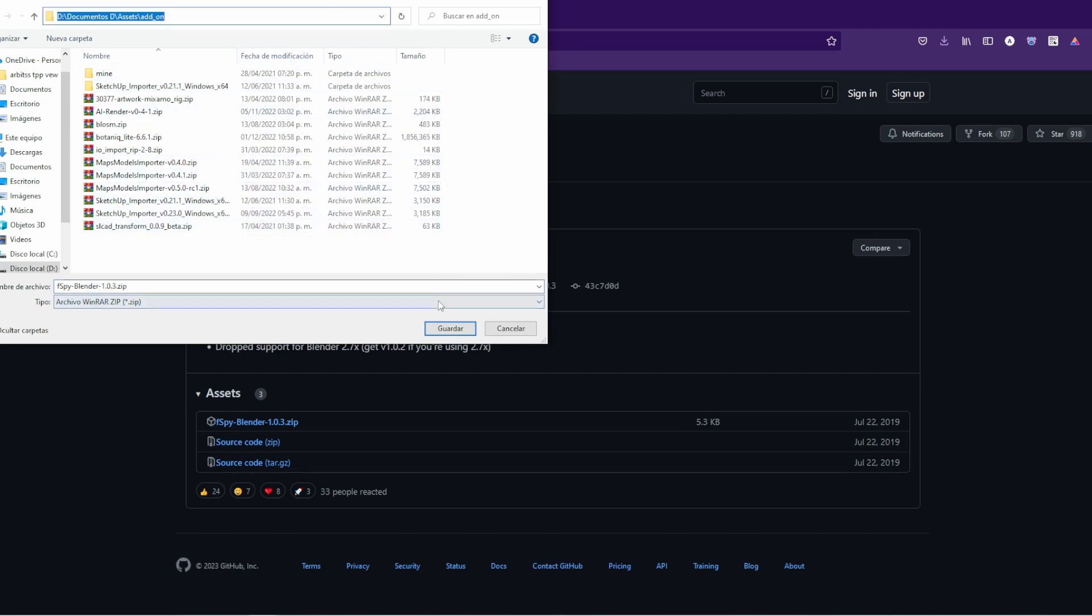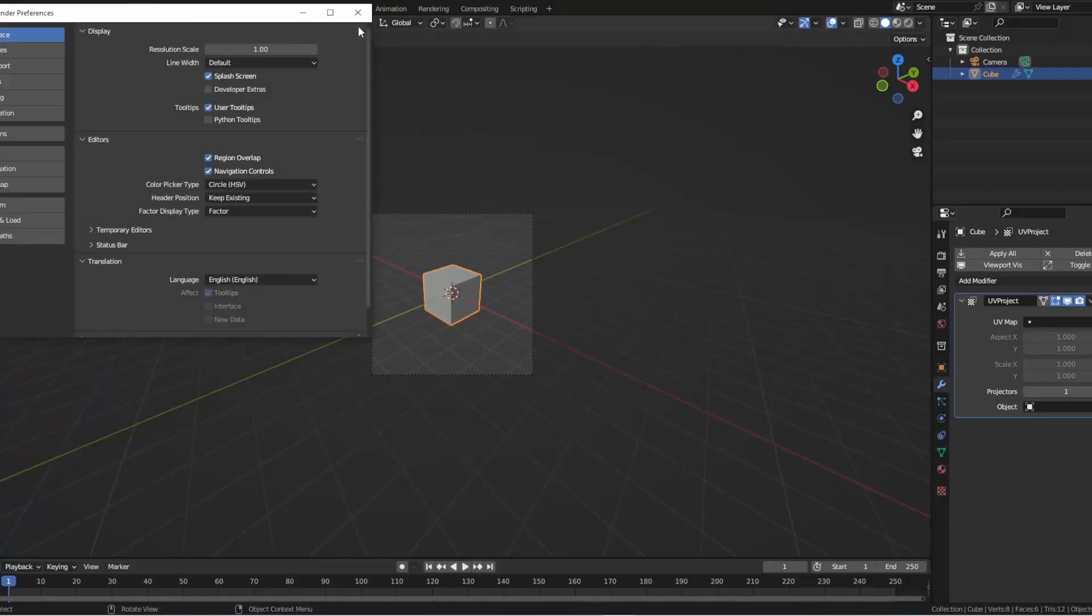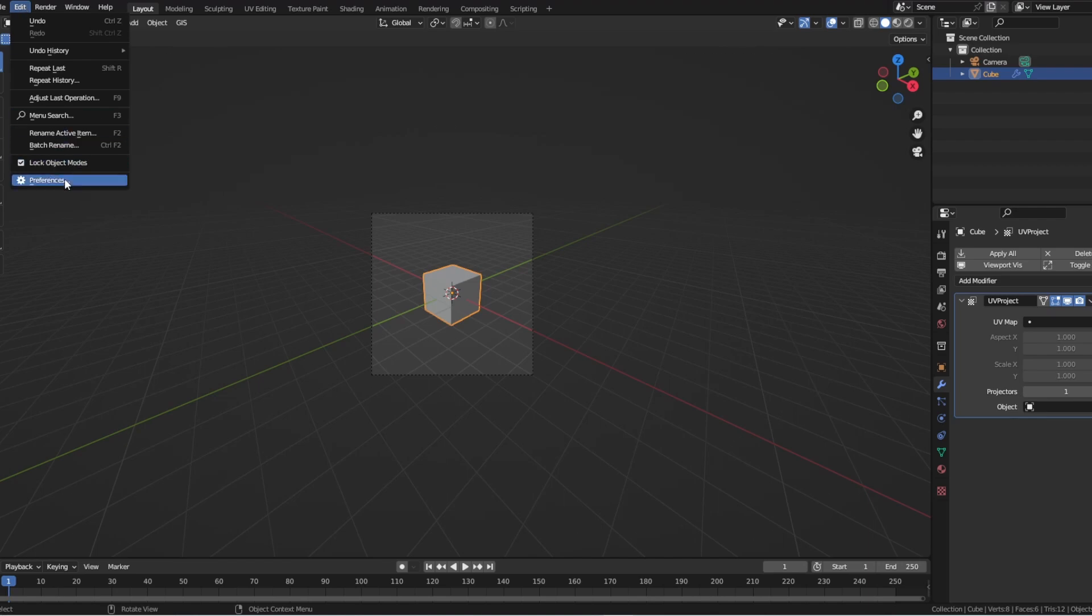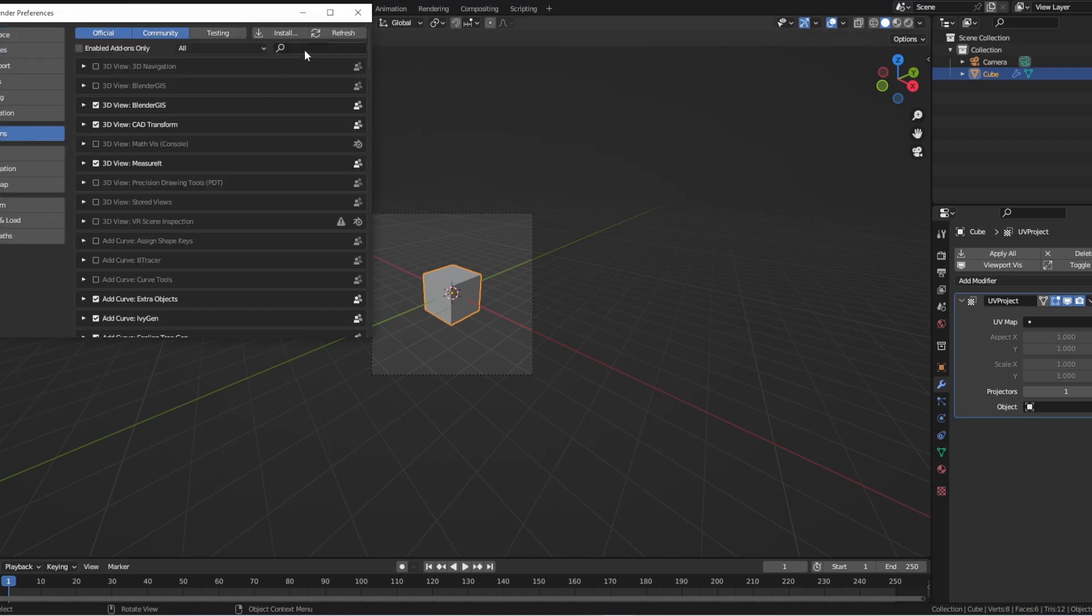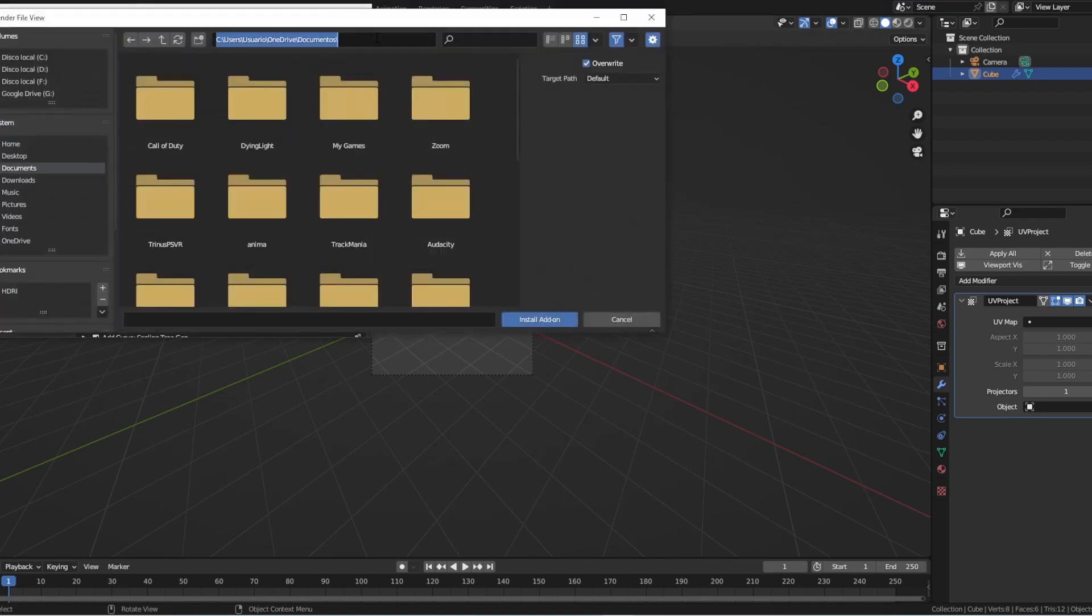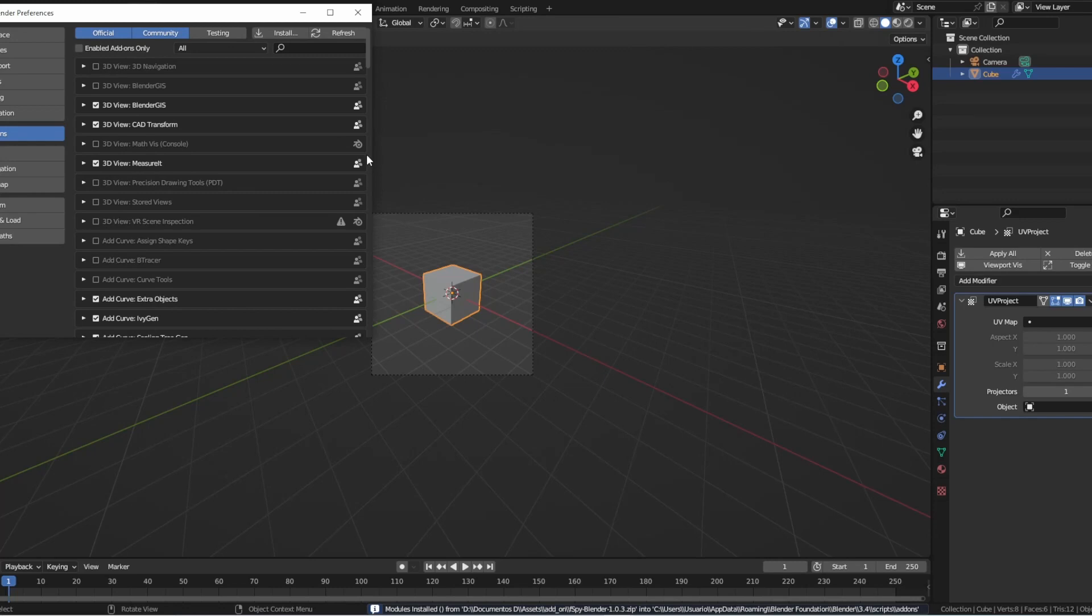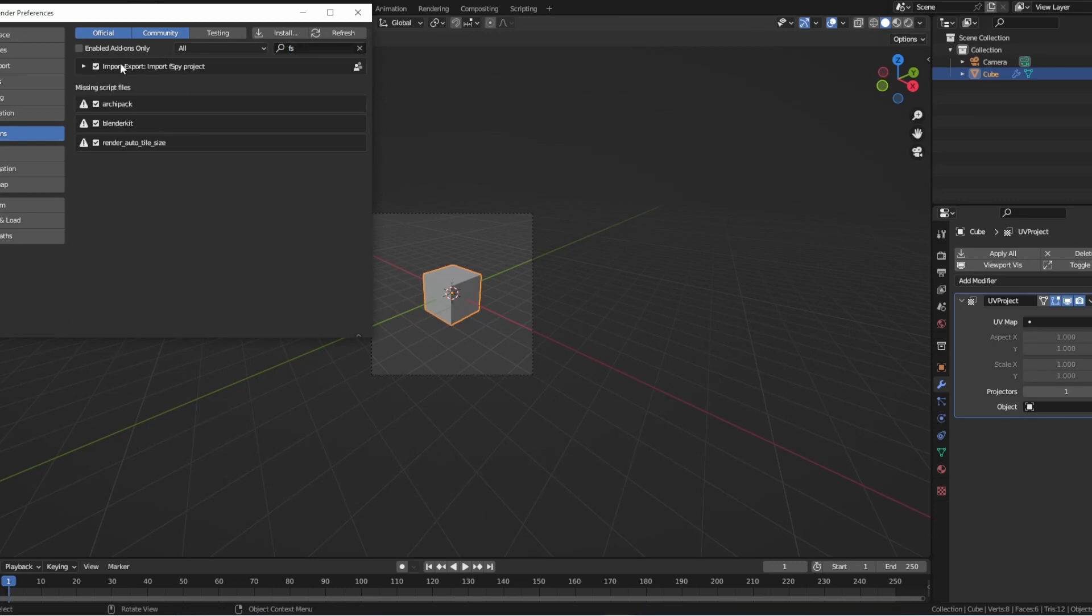Here's how you can use the FSPY add-on in your Blender workflow. First, install the FSPY add-on. You can do this by going to Edit, Preferences, Add-ons, clicking Install, and selecting the FSPY add-on zip file.